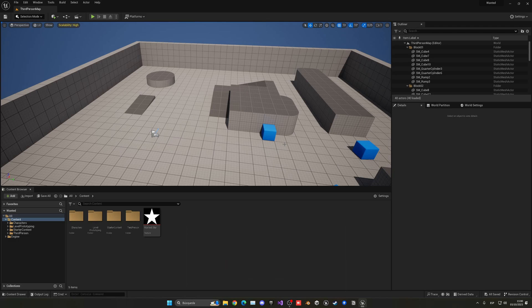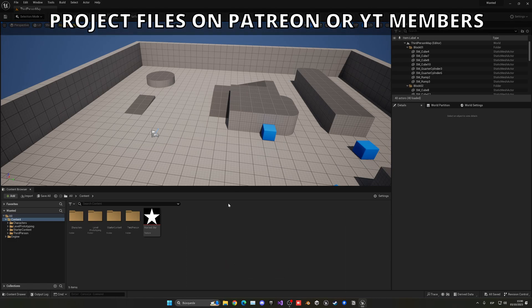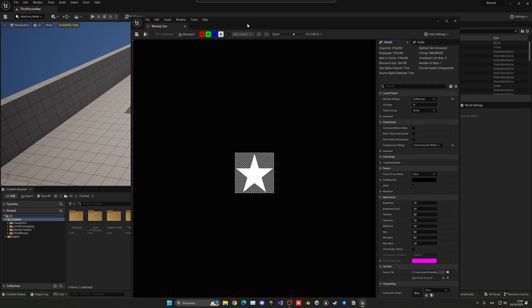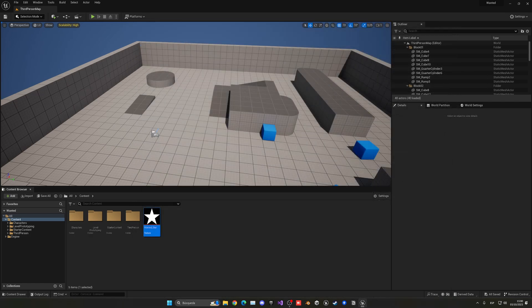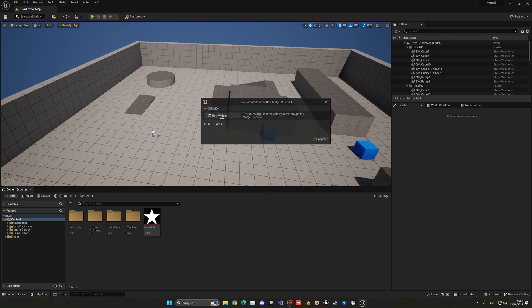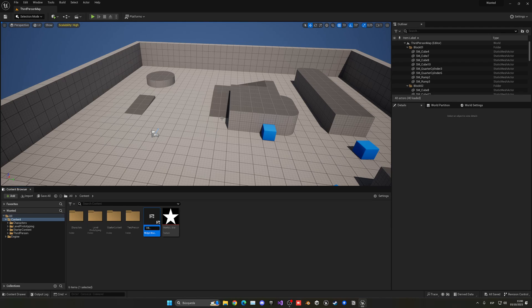The first thing we'll need is our wanted star icon. In my case I have a simple transparent PNG. If you want the same GTA vibe, go ahead and find a star PNG image on Google — whatever you prefer as the icon. Now we have to create the widget that will display all our wanted star levels. Let's right-click, go to User Interface, then Widget Blueprint, create a Normal User Widget, and call it WB_WantedLevel.